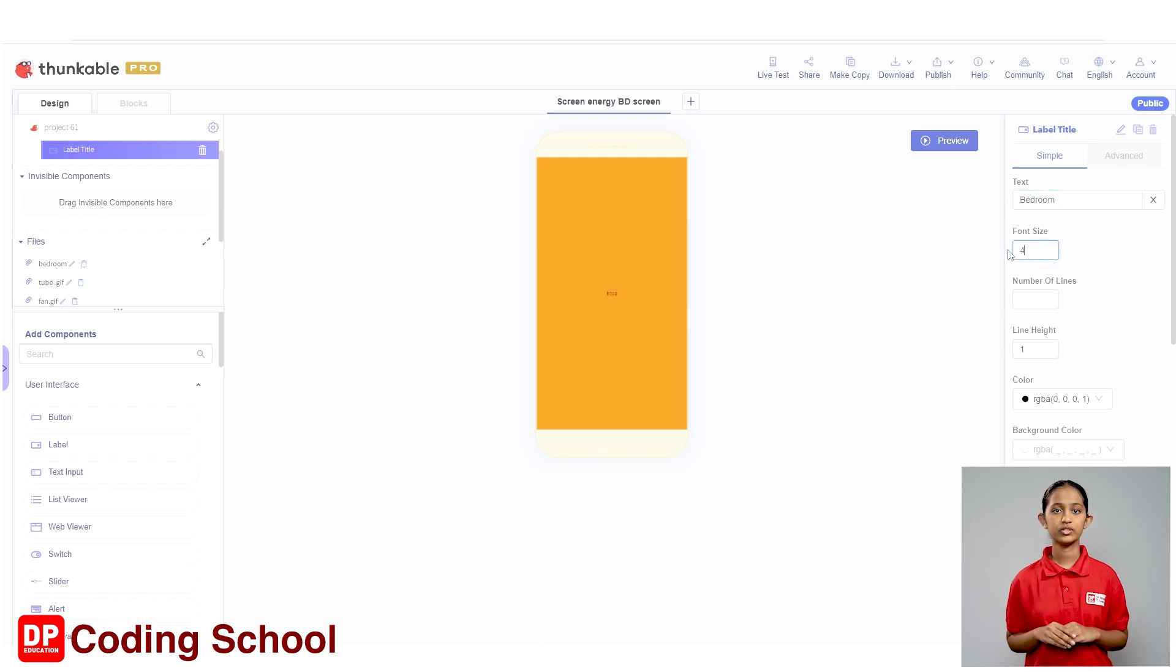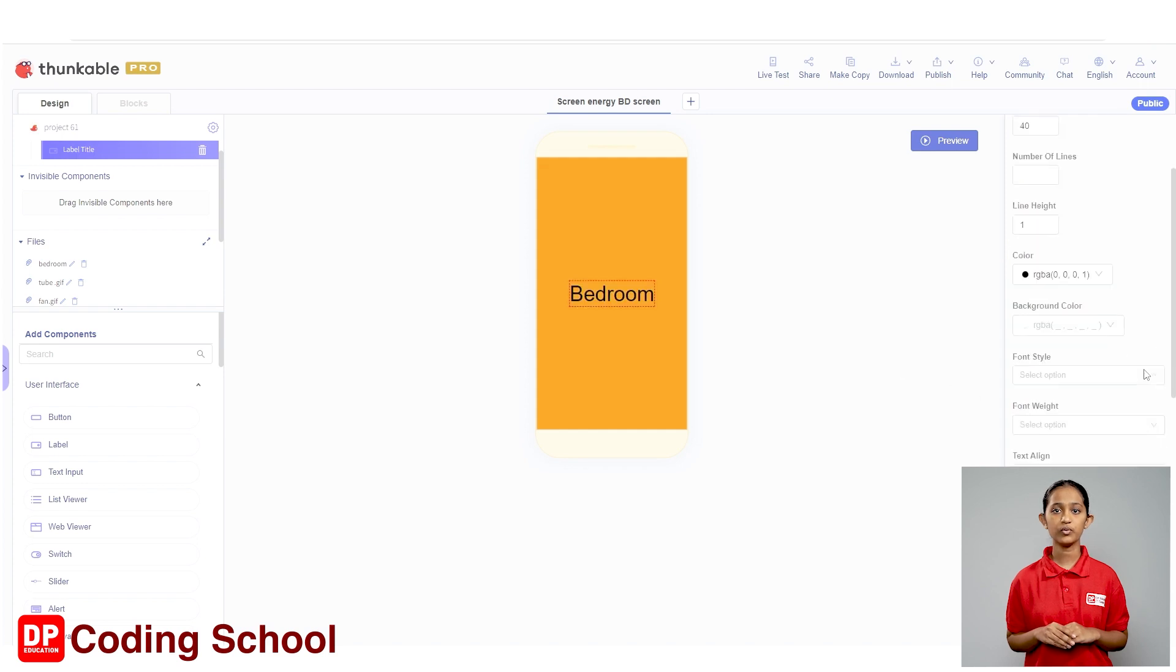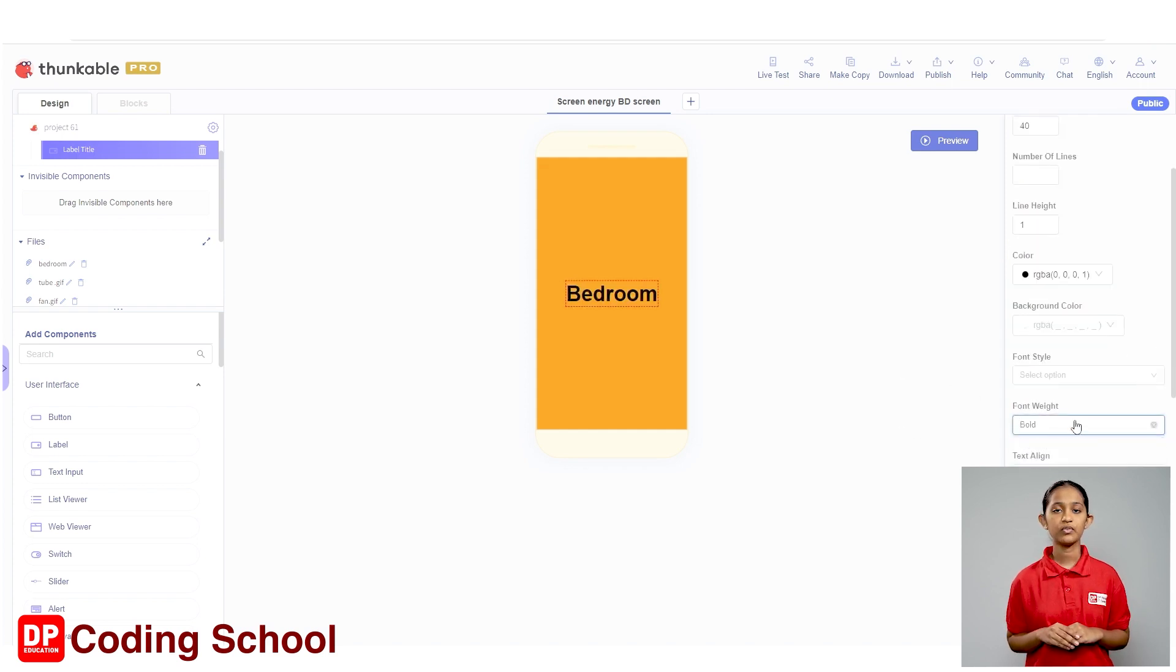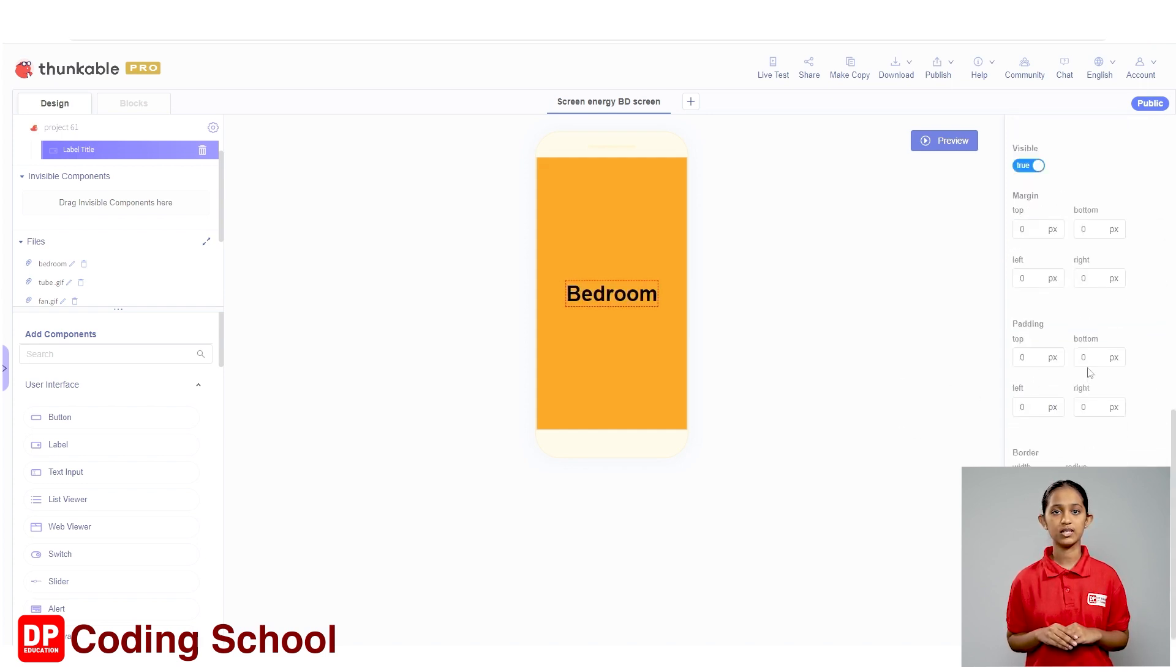Also, click on the blocks below font weight and give bold for font weight. From the margin settings, the bottom margin is set to 10. Okay.